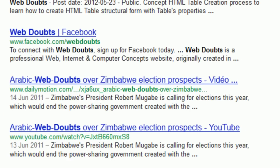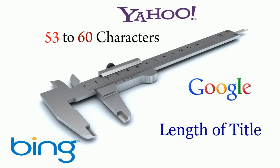Searchers cannot understand insufficient titles and are not interested in choosing them from results. However, this can be overcome by writing a title for every page between 53 to a maximum of 60 characters in length.